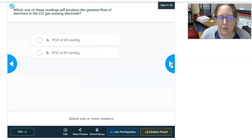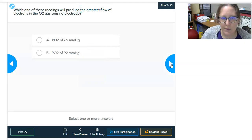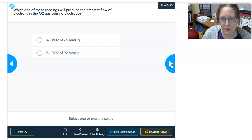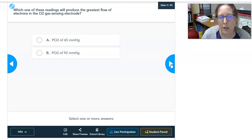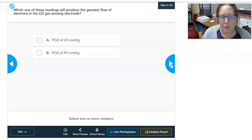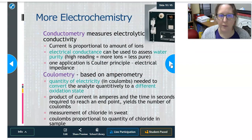So the next question is: which reading would produce the greatest flow of electrons in that O2 gas sensing electrode — a PO2 of 65 or a PO2 of 92?